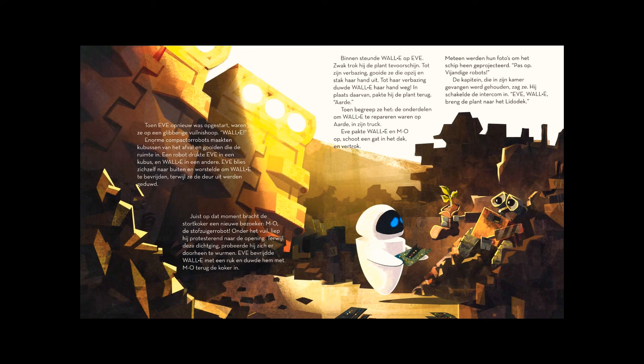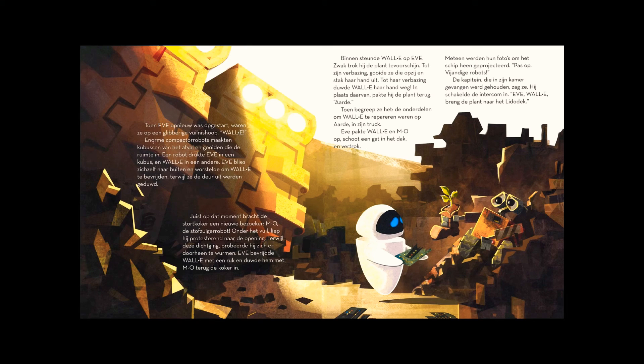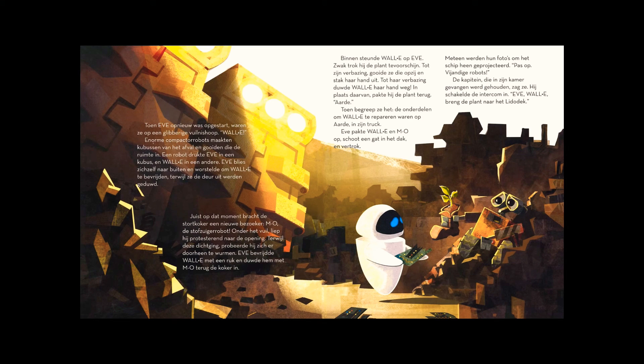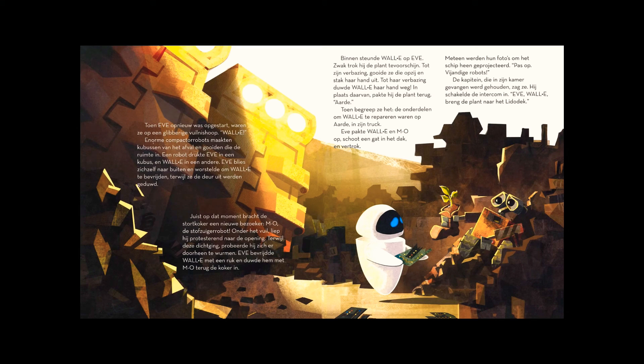Just then, a trash chute opened, bringing a new visitor. M.O., the cleaner robot. Covered with filth, he screamed and headed for the door. As it closed, he wiggled through it, jamming the door. Eve yanked WALL-E free and pushed him back in, along with M.O.